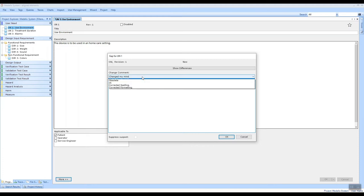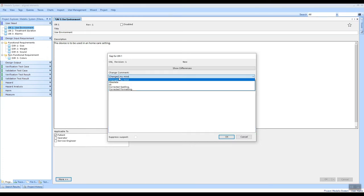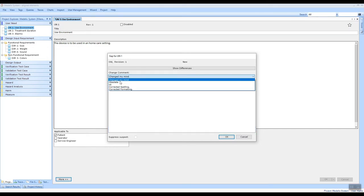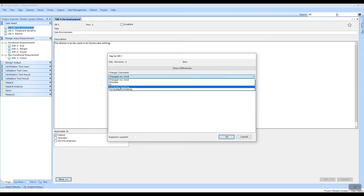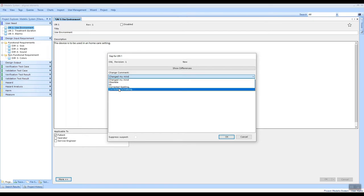You have a drop-down list of your last used change comments—that's the top three items here—and then we have the possibility to add company-wide generic items that you can select.